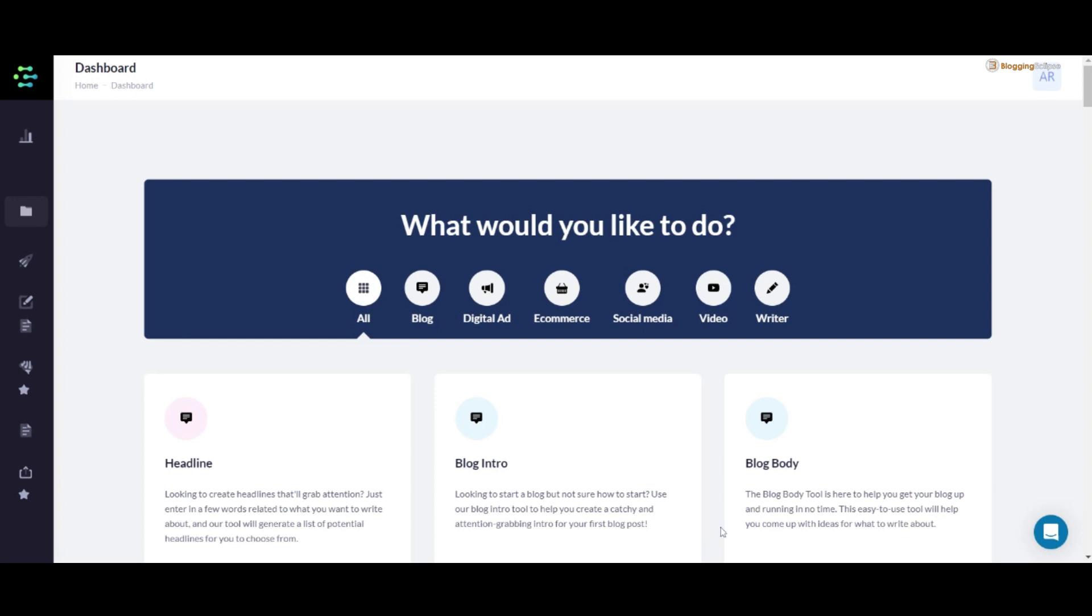Basically, a complete solution for your copywriting problems or whatever the use cases you might be looking for.